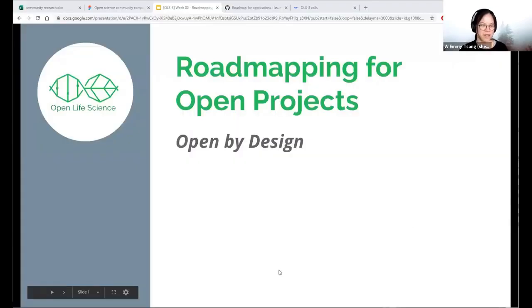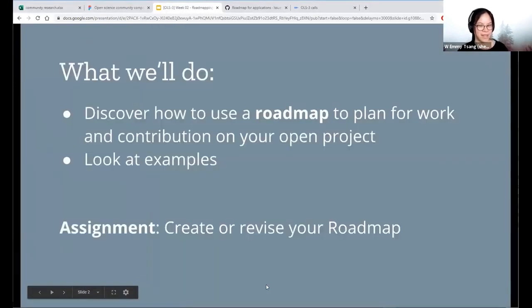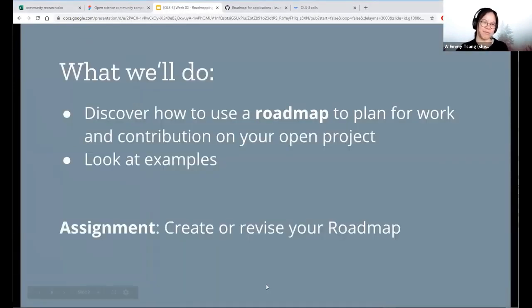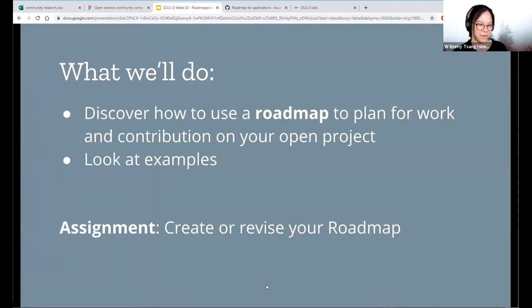So roadmaps — I think all of us have some understanding of what it is, but let's forget about that for a second and let's rethink what we know in the next 10 minutes or so. At the end of this call, we will be asking you to create or revise a roadmap for your project.